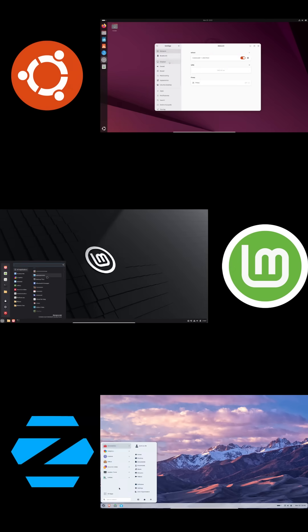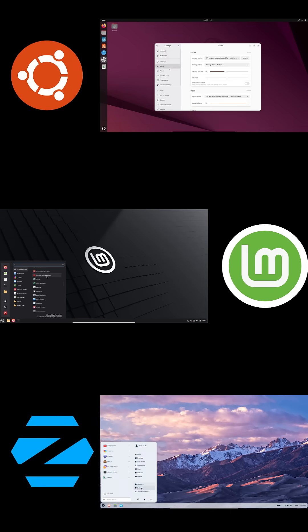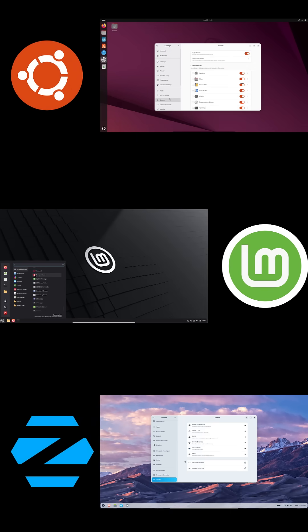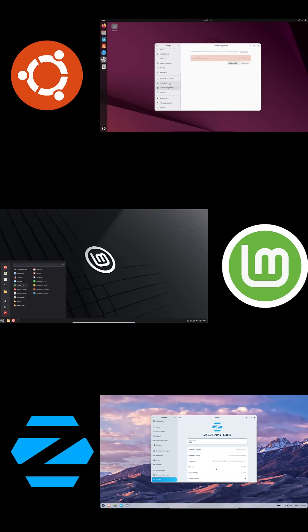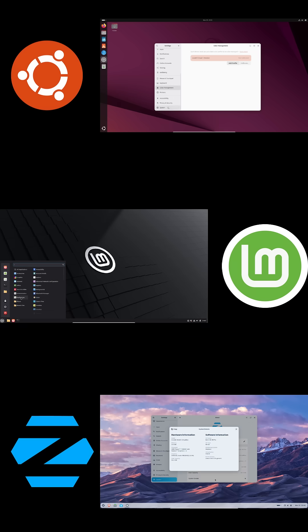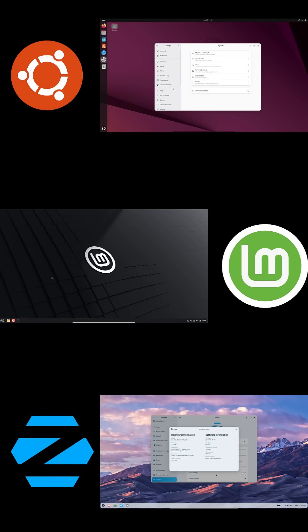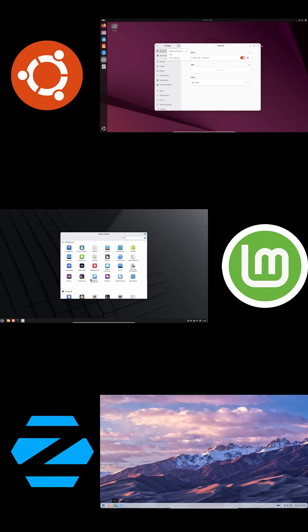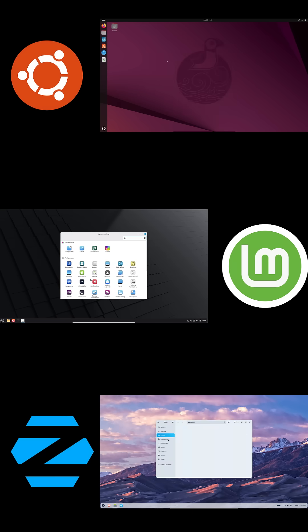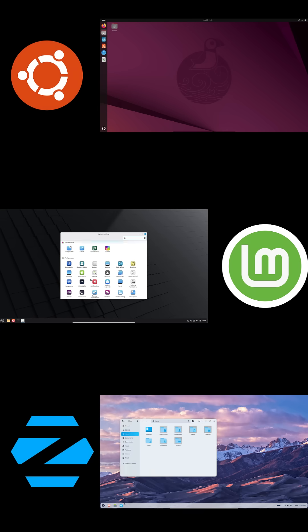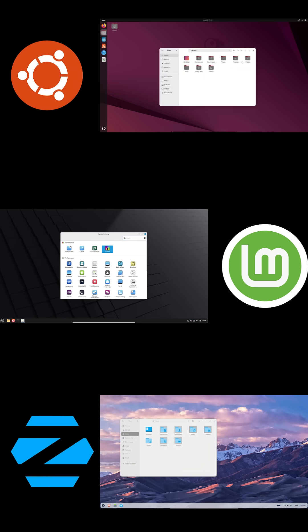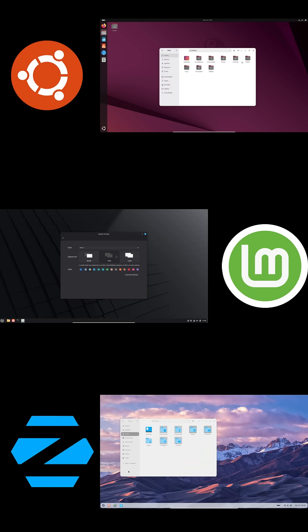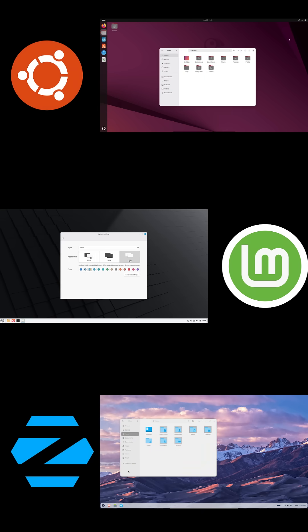So yeah, Ubuntu LTS for stability, Linux Mint for comfort and simplicity, and Zorin OS for a polished and fast desktop. Pick the one that fits how you like to work, and your home office setup will be way better. Don't forget to like and subscribe, and see you in the next one.